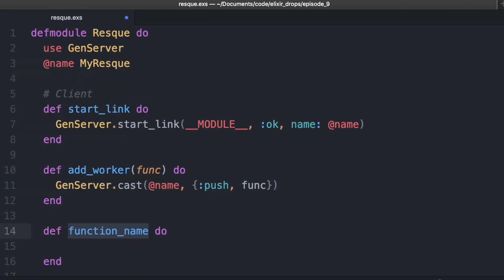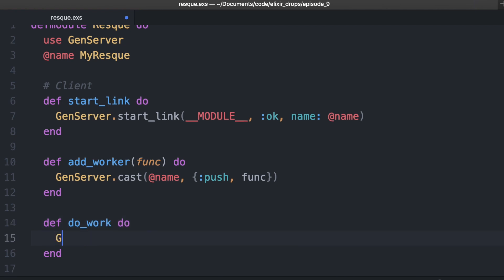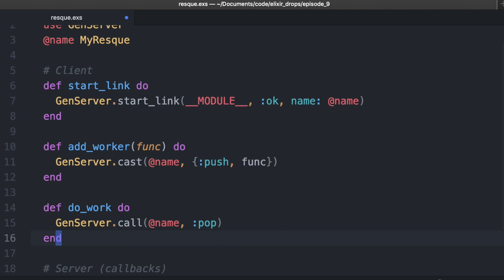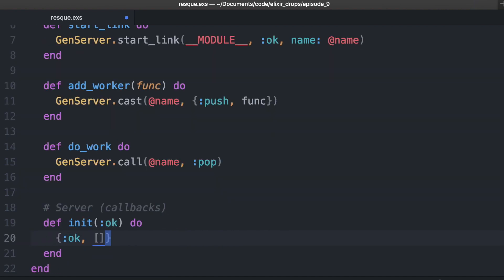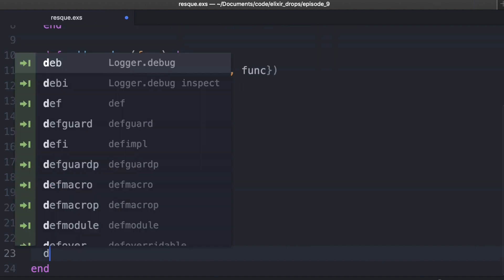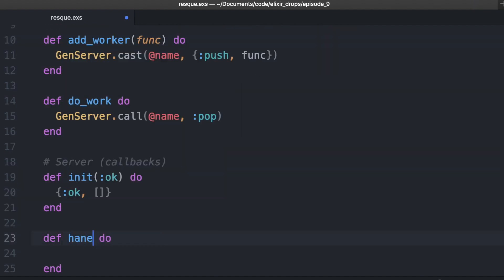We can also go ahead and do the do_work one. When we're ready to do the work, we're just going to call GenServer call because we want it to happen right away — synchronously — and we're just going to say pop. So while we have these commands here, we're calling this GenServer by name and giving it some arguments, which are passed down at the server level. We have to handle those arguments.